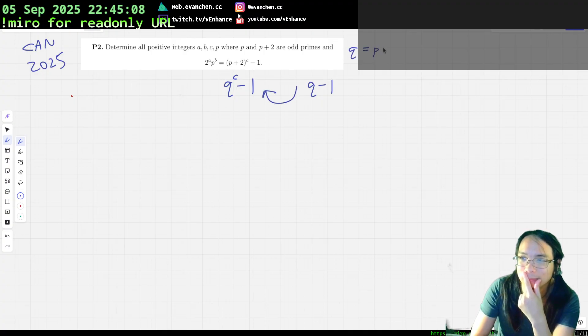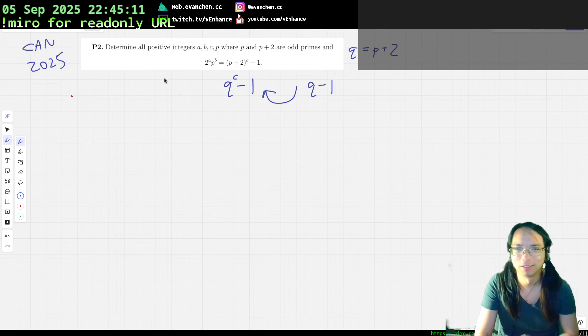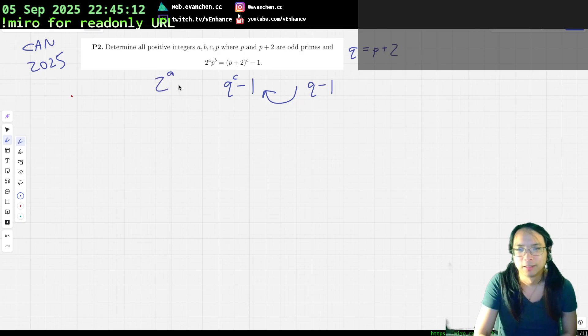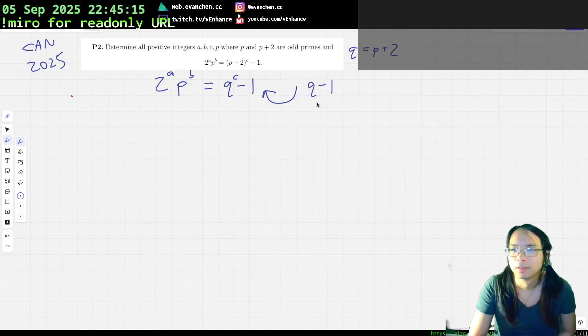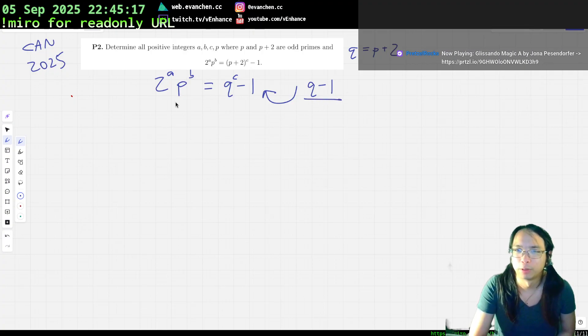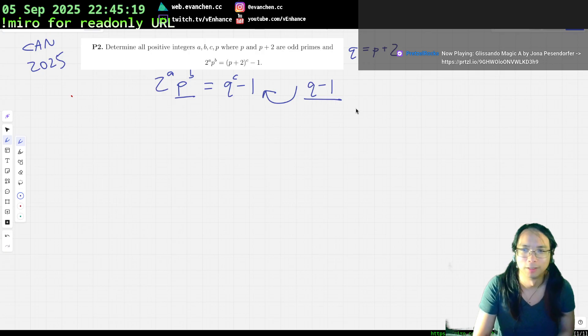Q equals P minus 2. They're nice enough to tell us that they're both odd — that's better. So anyways, that means that this thing is a power of 2.